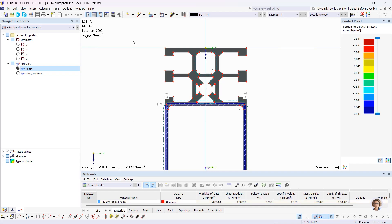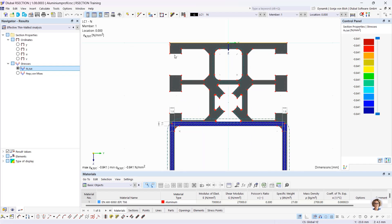You can also select individual objects — left-click on the objects you want to select. If you want to add objects to the selection, hold down the CTRL key and left-click on the corresponding objects. If you want to remove objects from the selection, hold down the SHIFT key and click on the objects.